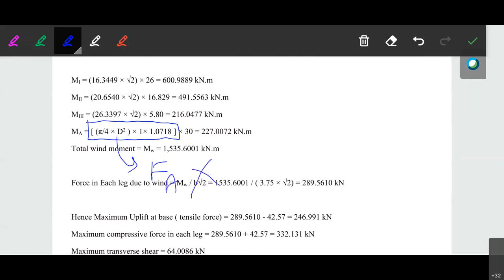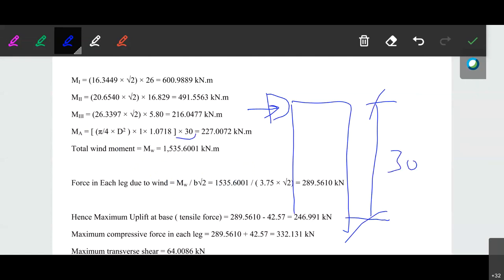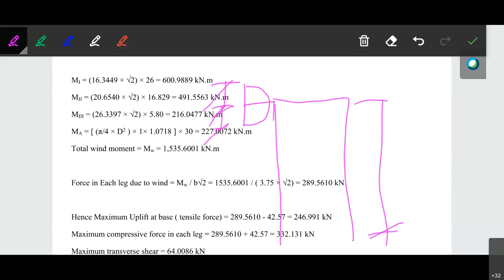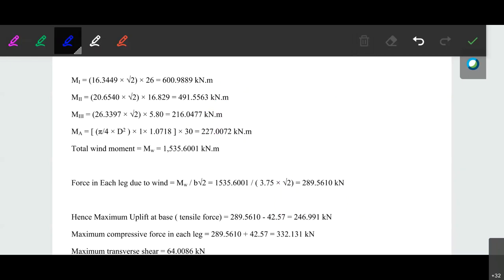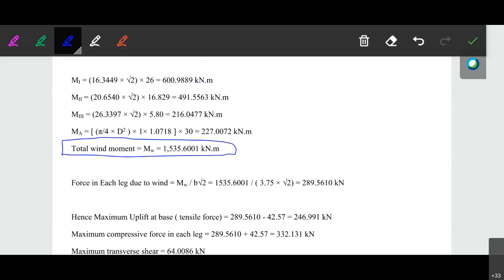That gives us the wind force on the antenna for diagonal wind. The antenna is installed at the top of the tower, so its centroidal distance from the base equals the total tower height of 30 m. Therefore Ma (moment for antenna) is calculated accordingly. Summing the moments of all segments plus the antenna gives the total wind moment: Mw equals 1535 kN·m.